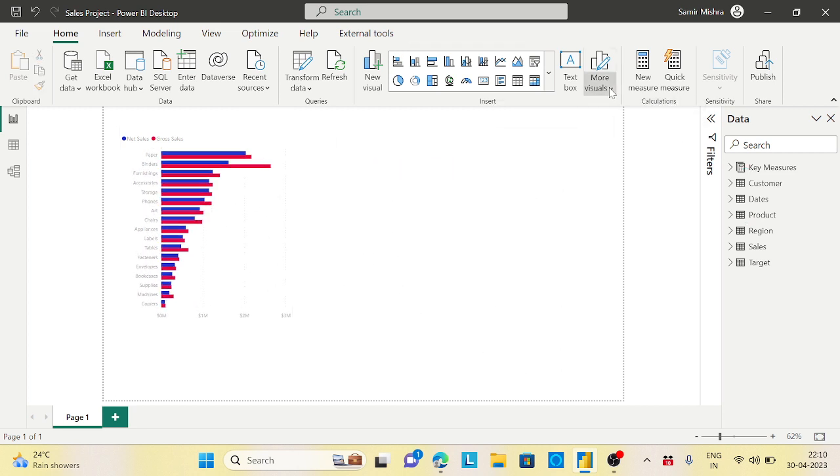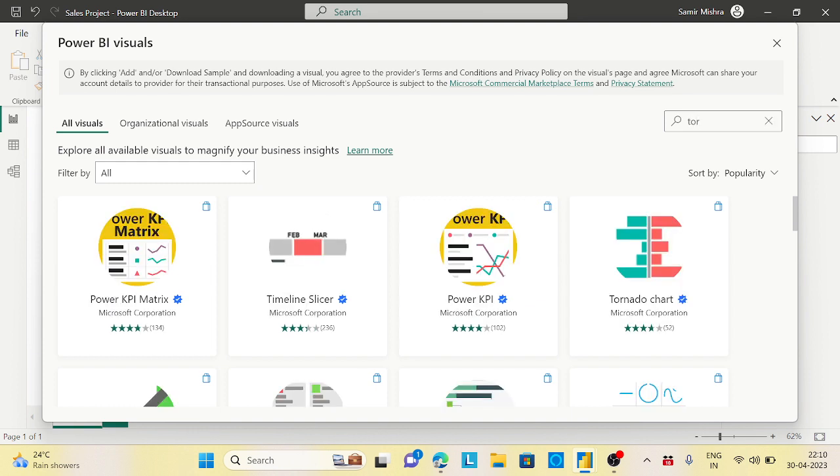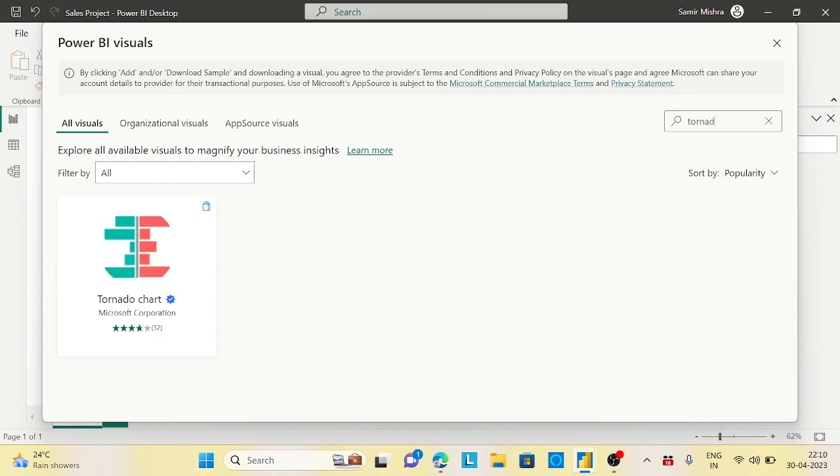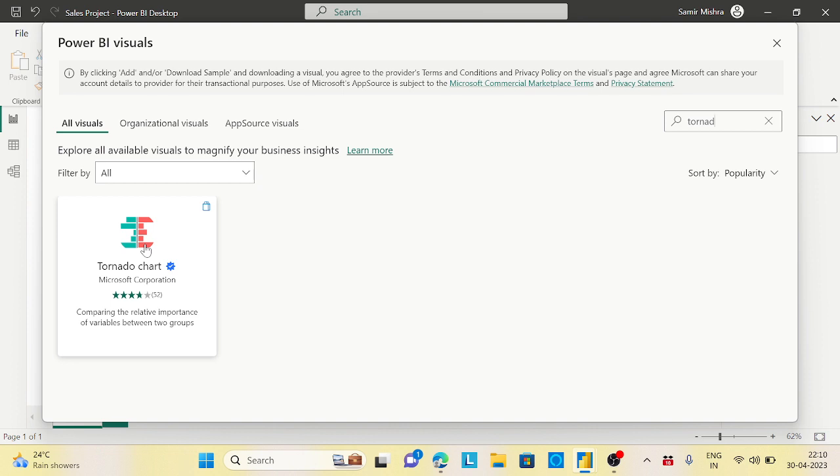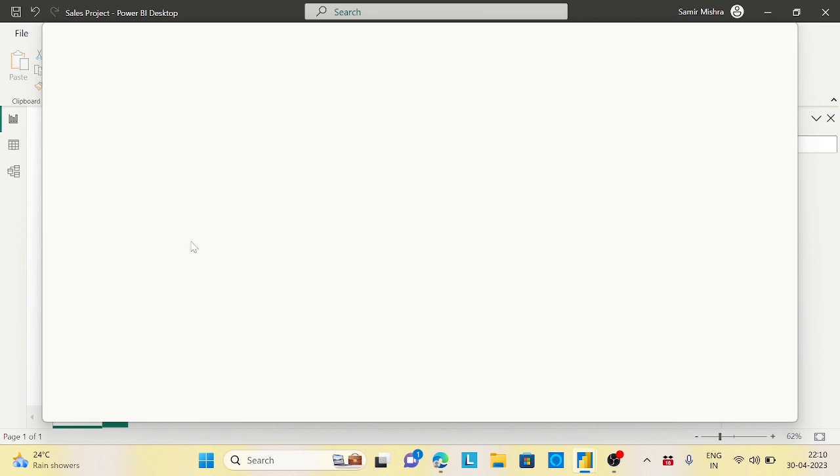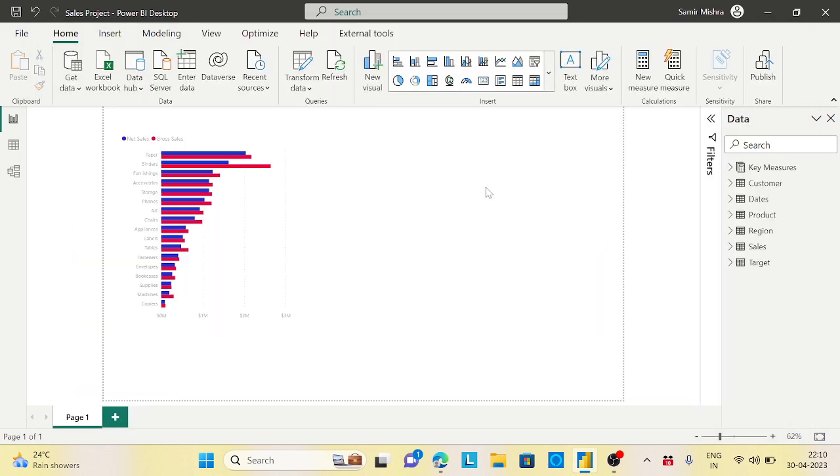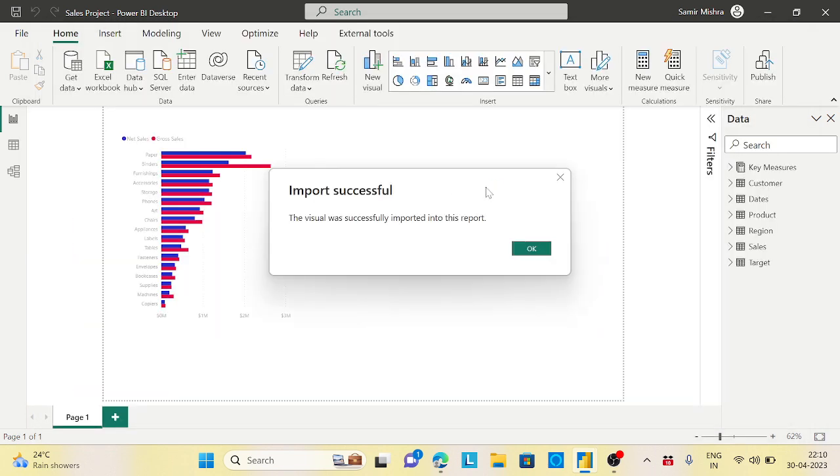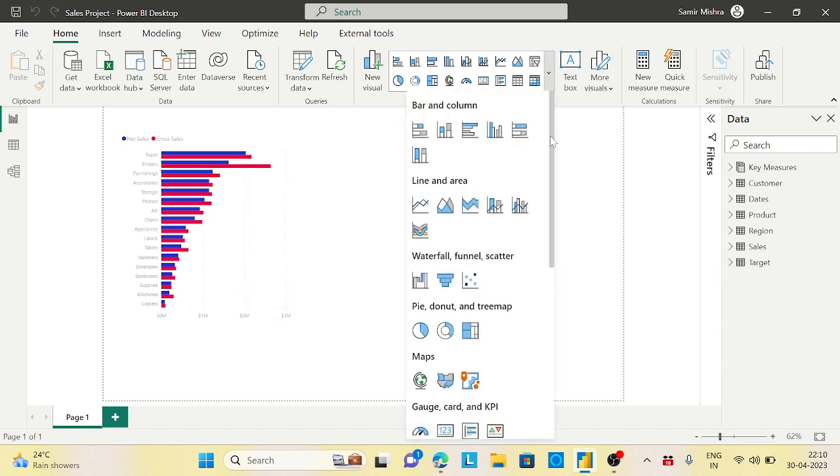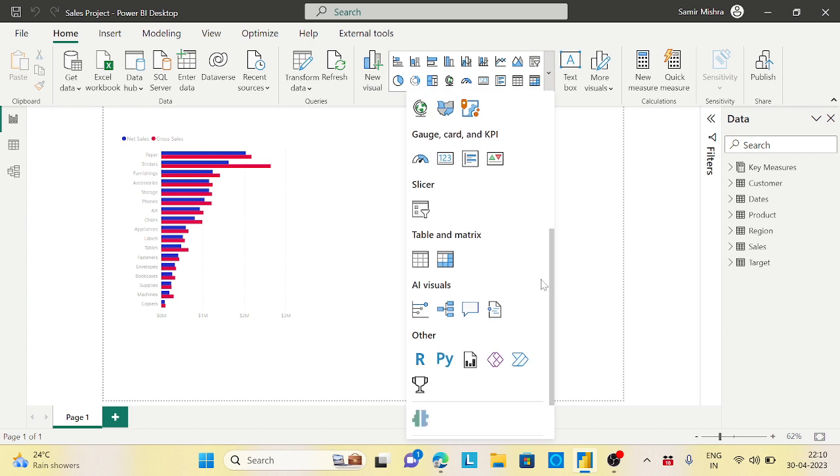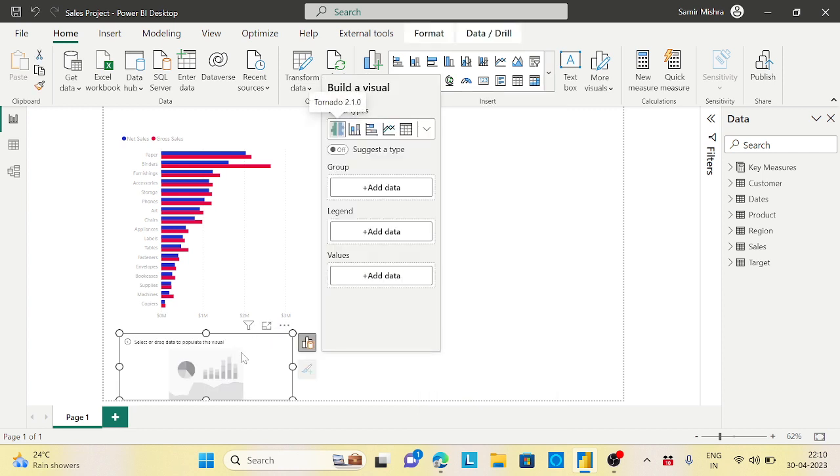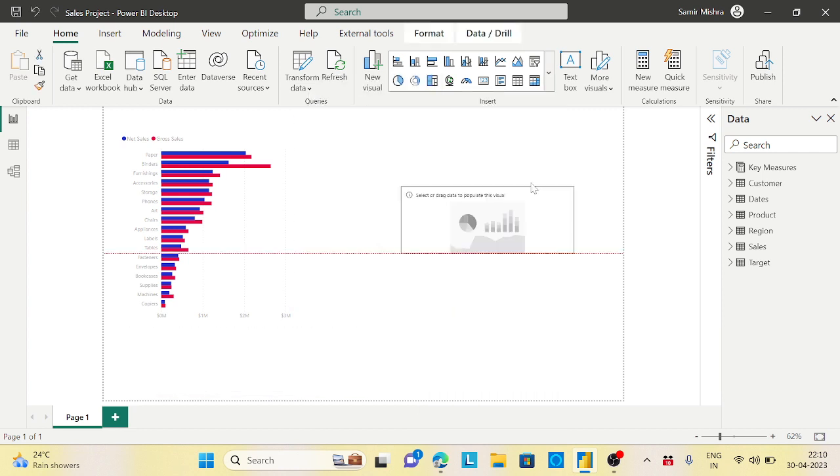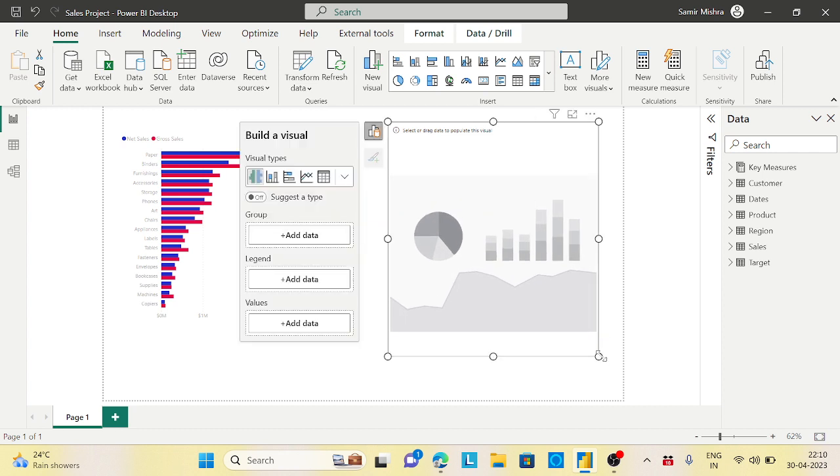Let's go to the app source and search for tornado chart. Click on it and add. Let's wait for this to be successful. Yes, exactly. Now we will import that visualization.